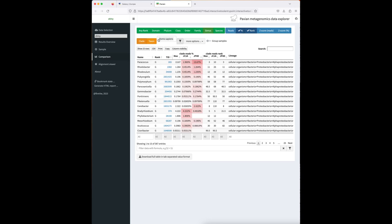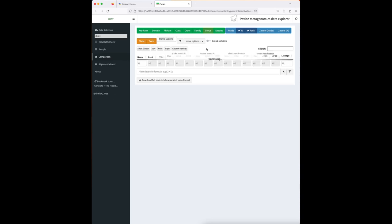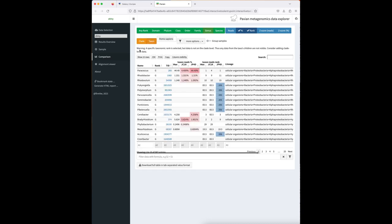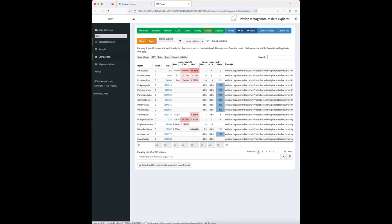According to the paper's authors, this correlates with a specific genomic trait enabling Alphaproteobacteria to cope better with high nutrient availability. Pavian allows exploration at different taxonomy levels — taxon vs. clade — and offers many analysis options.